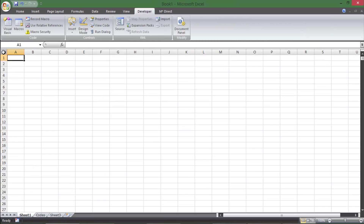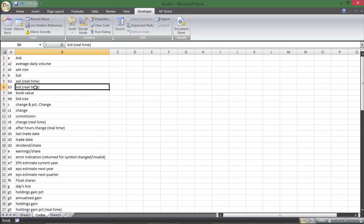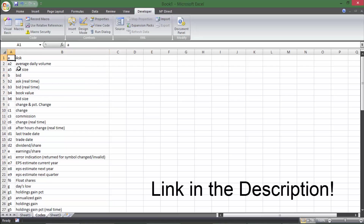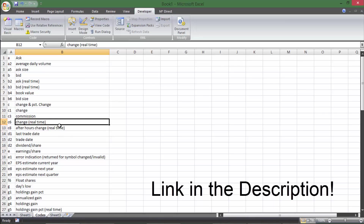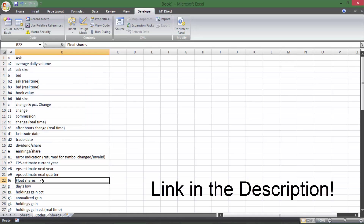I'm going to walk you through how to build this spreadsheet from scratch. All I did was open a brand new workbook, and I'm going to start from Sheet 1. The only thing that I changed was in Sheet 2 — I put in the list of codes that we're going to be able to download from Yahoo. I'll put a link in the description below so you can download this list yourself and use it.